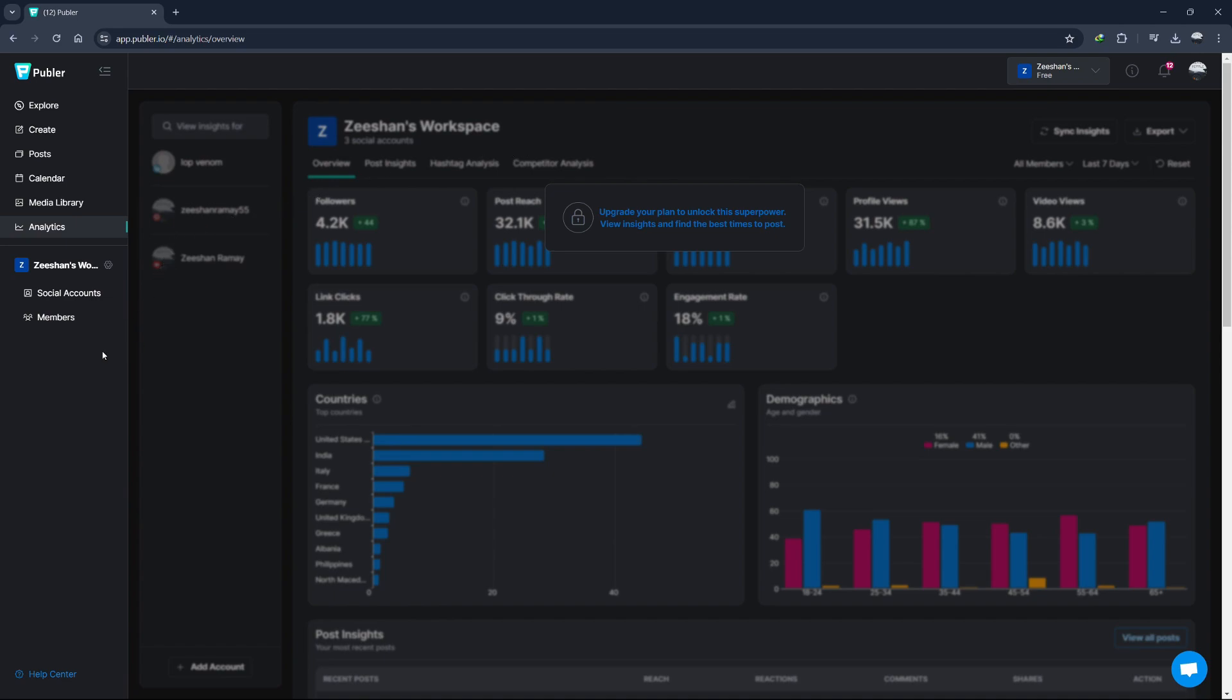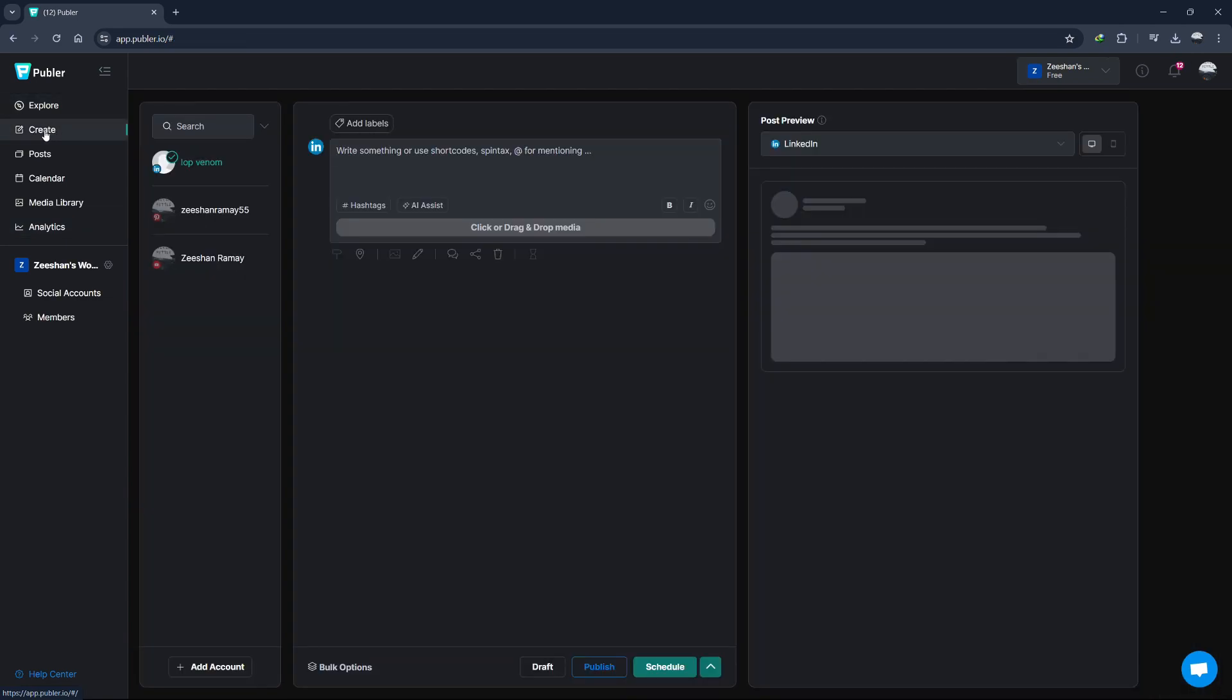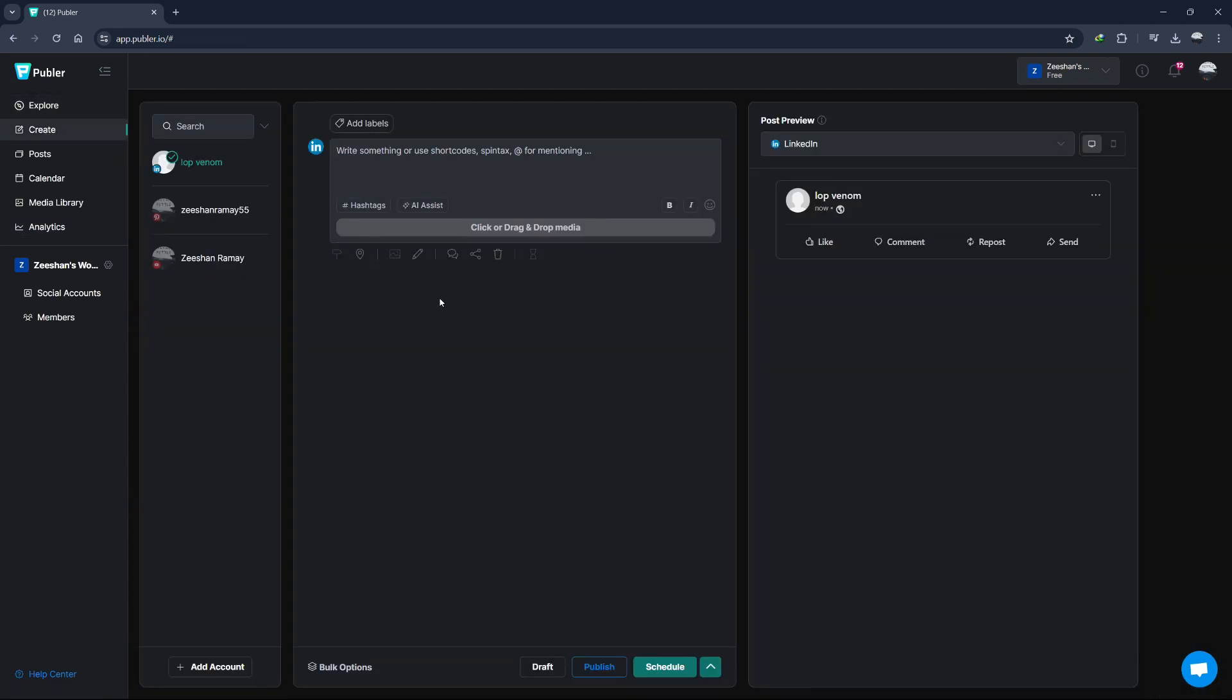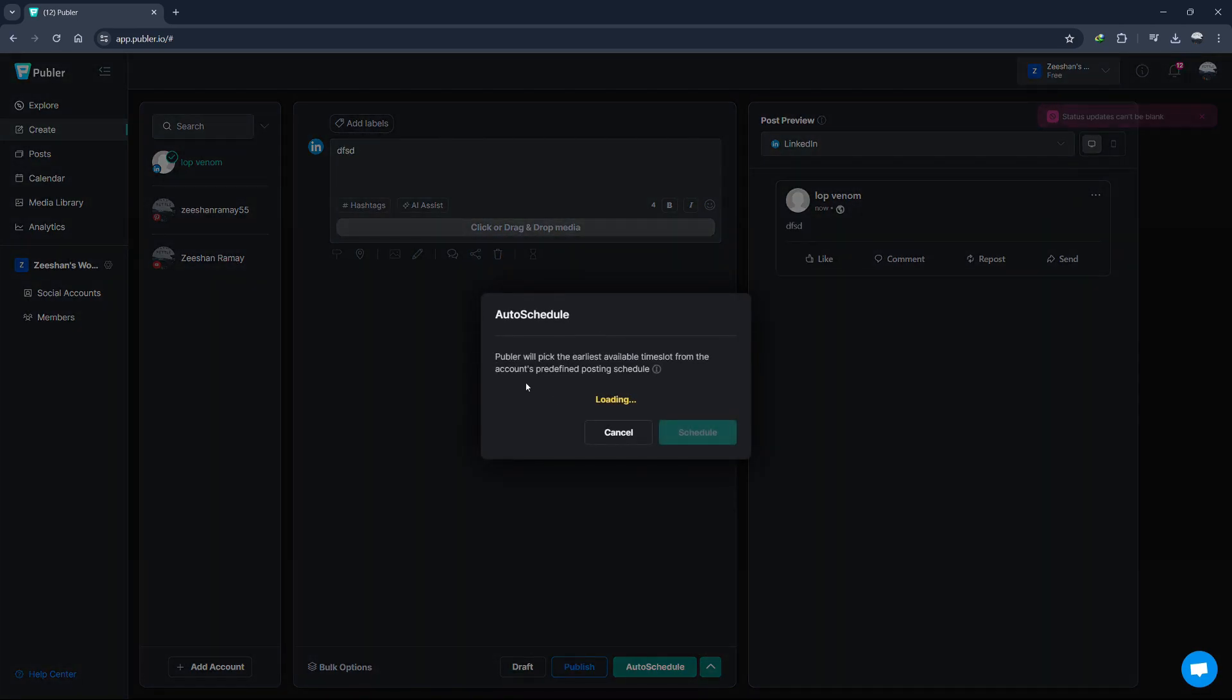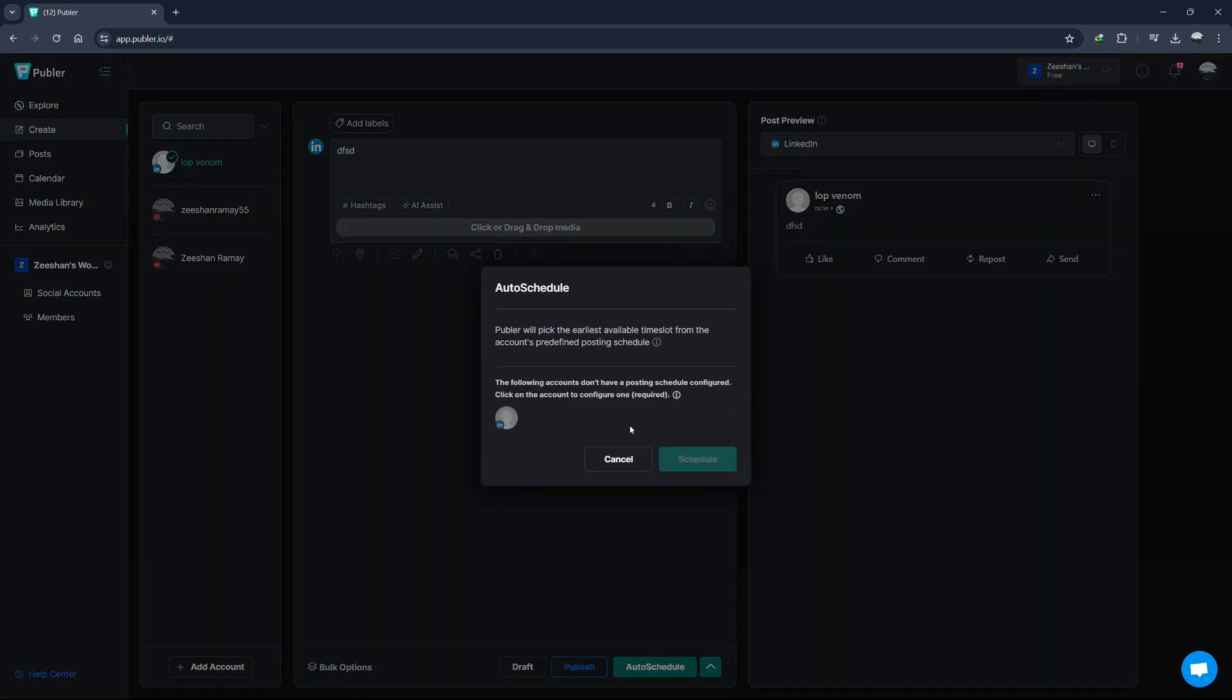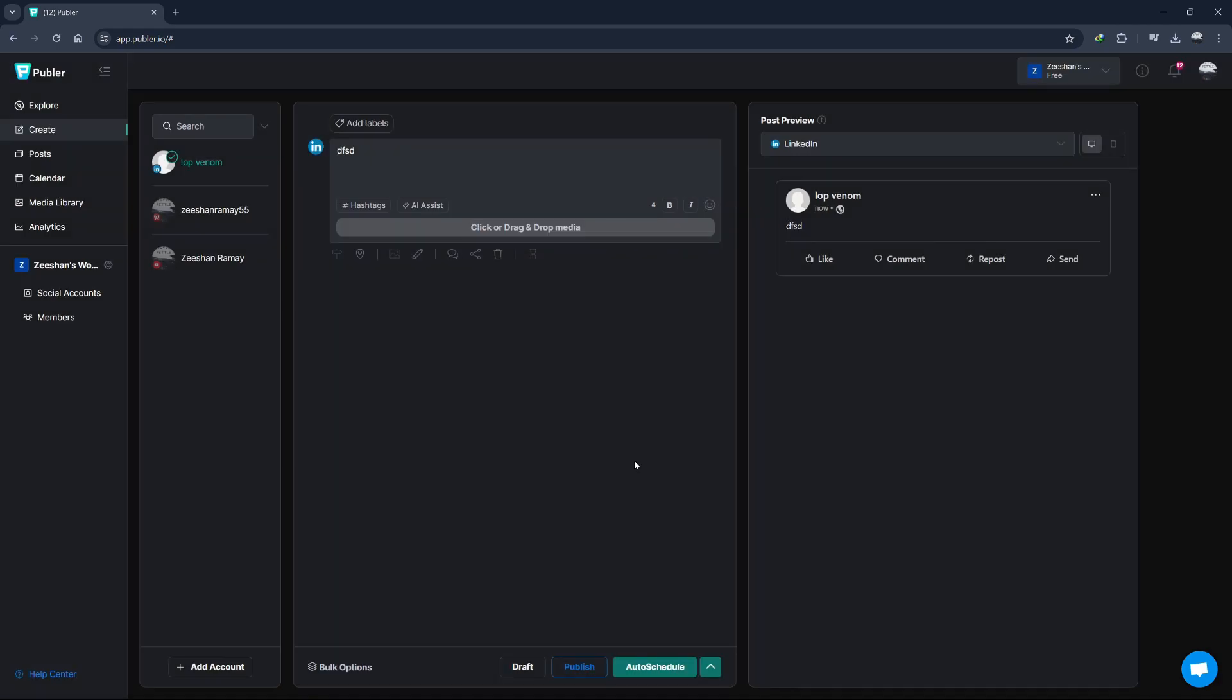Publer also offers a feature called Auto Schedule, which can save you a lot of time. Auto Schedule allows Publer to automatically find the best times to post based on your audience's activity. To set up Auto Schedule, go to the Create tab and click on Auto Schedule. Here, you can define time slots for each day of the week. Publer will use these time slots to automatically schedule your posts. You can still manually adjust the times if needed.